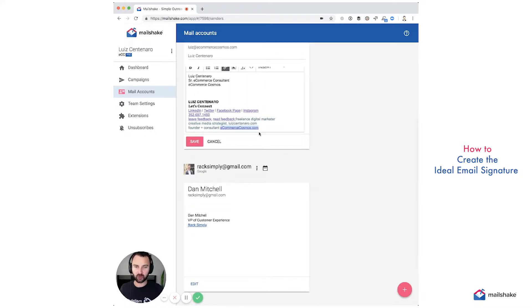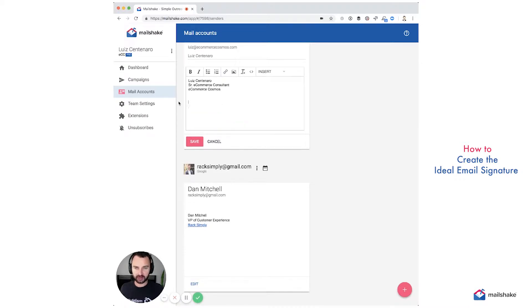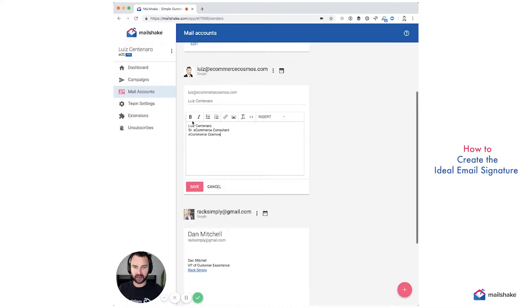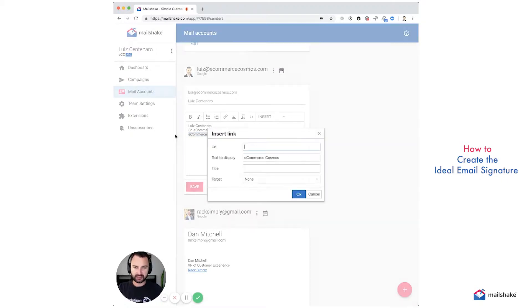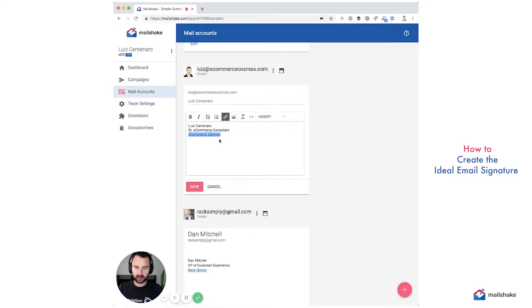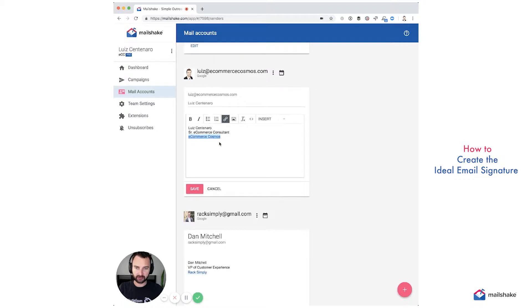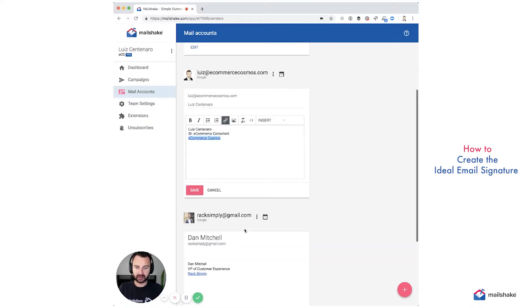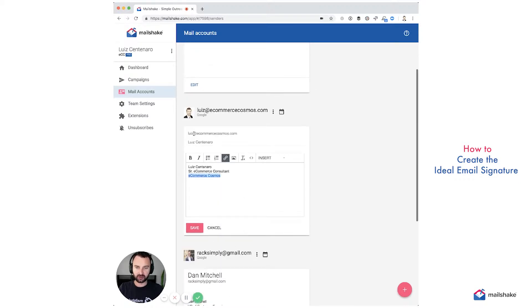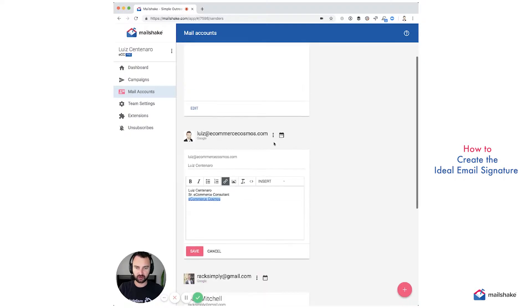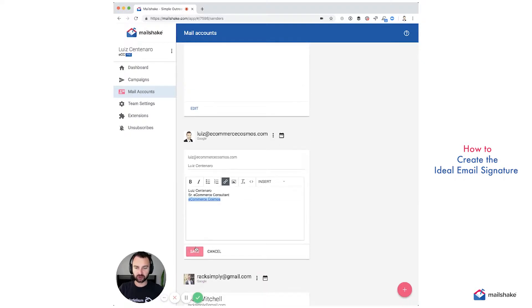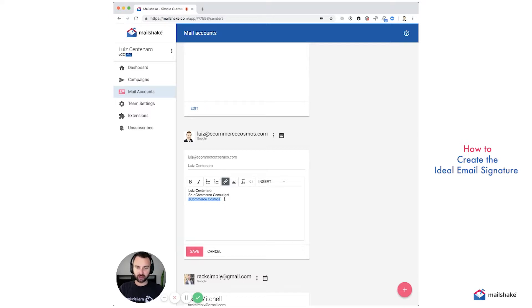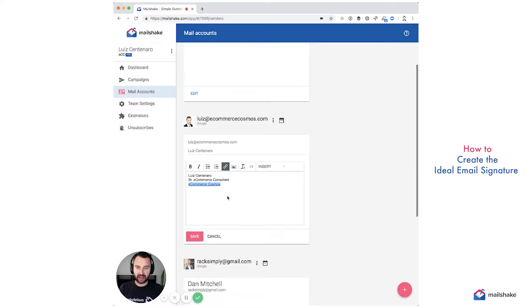We want signatures that are simple. We want our name, maybe our position. We don't really need a phone number in there, or you can have it, but you don't need it. You don't need to add your email in there. Your email is what it's being sent from. So little pet peeves that can add up over time, especially when you have things that are linked.